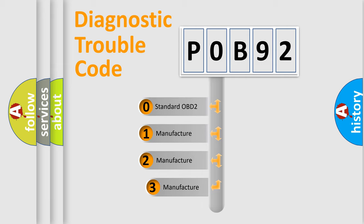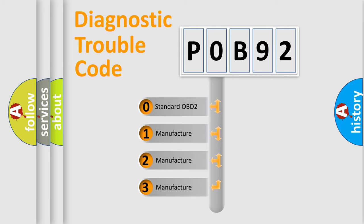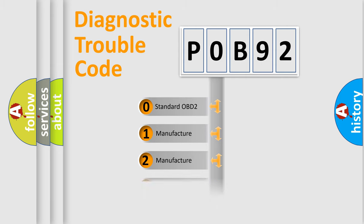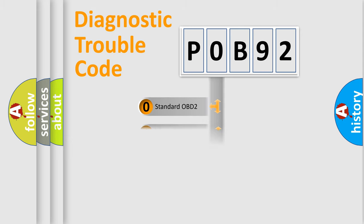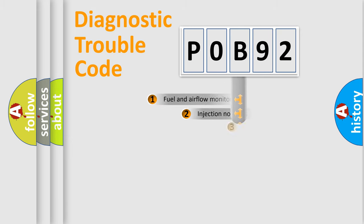If the second character is expressed as zero, it is a standardized error. In the case of numbers 1, 2, or 3, it is a more prestigious expression of the car specific error.